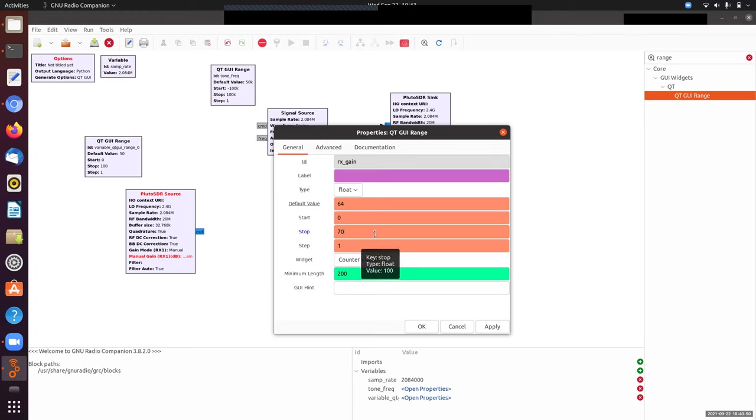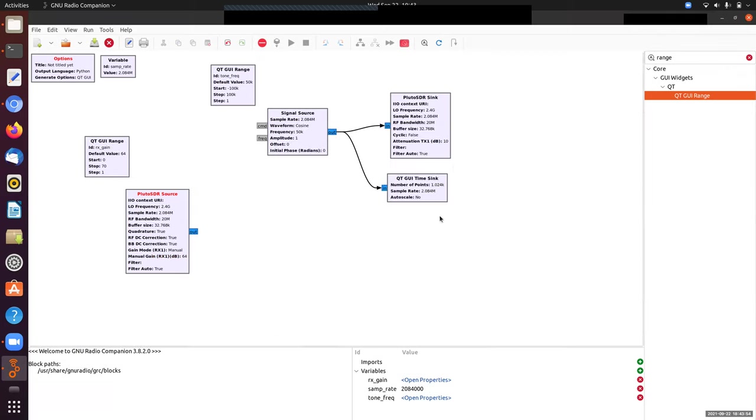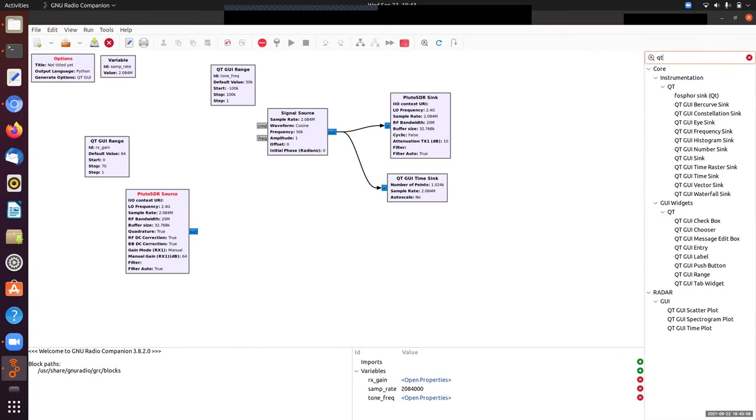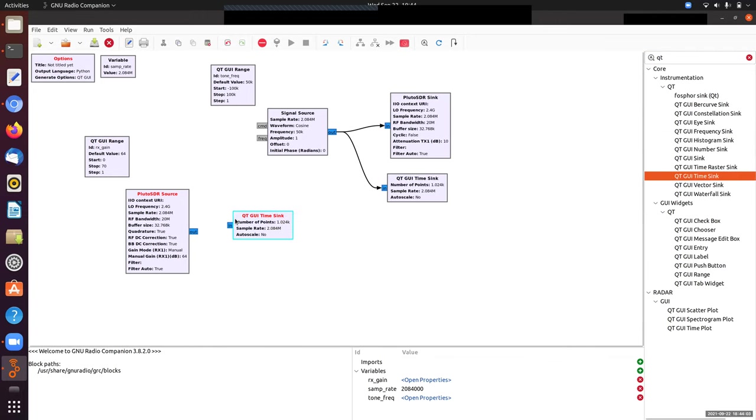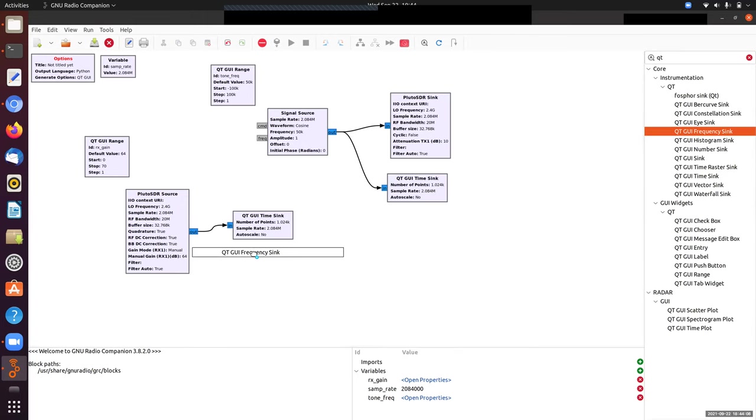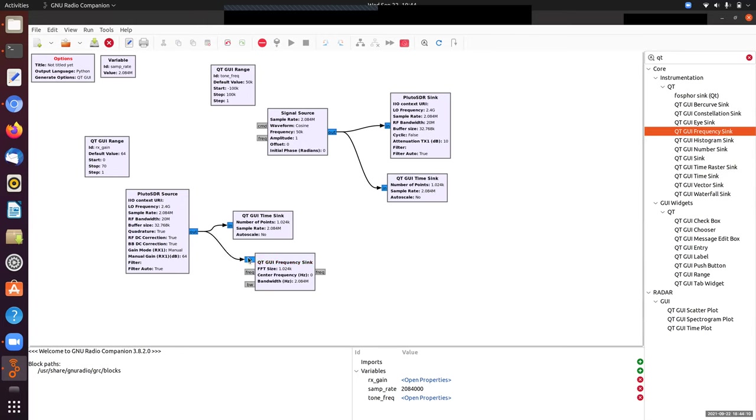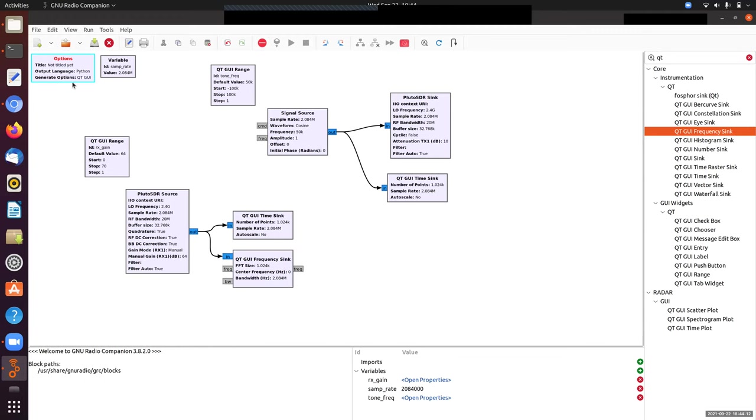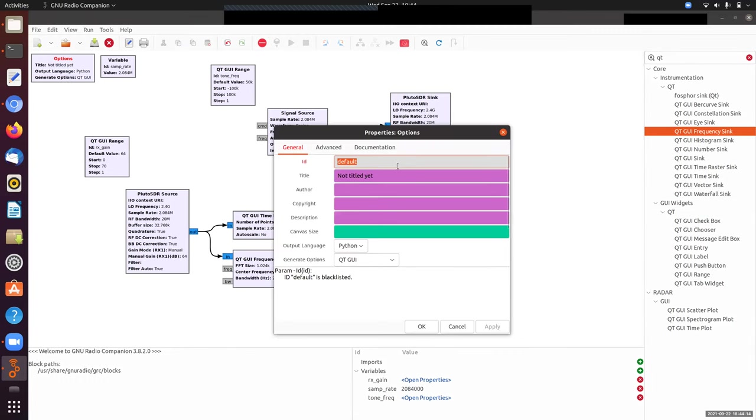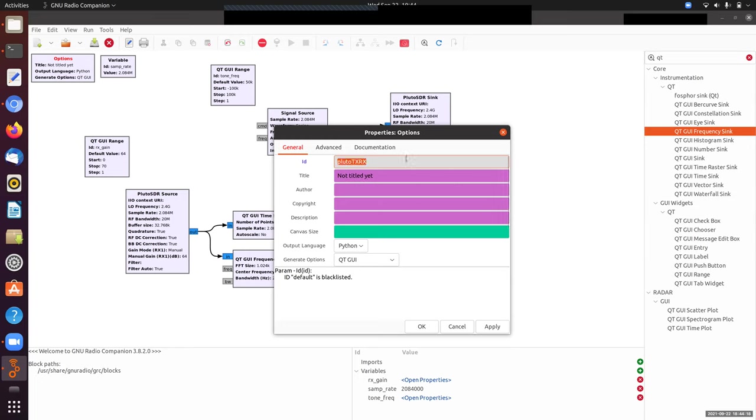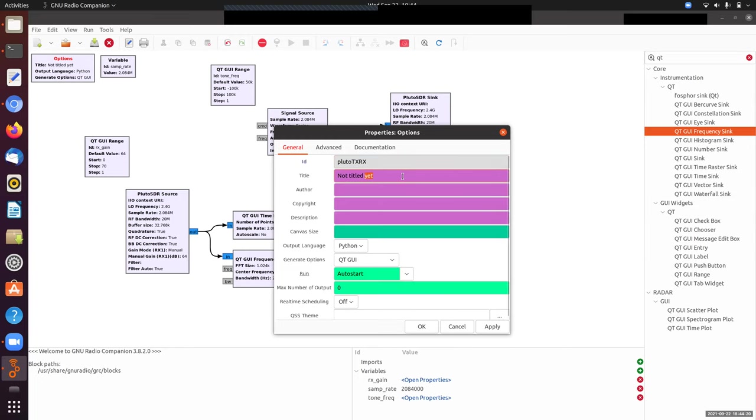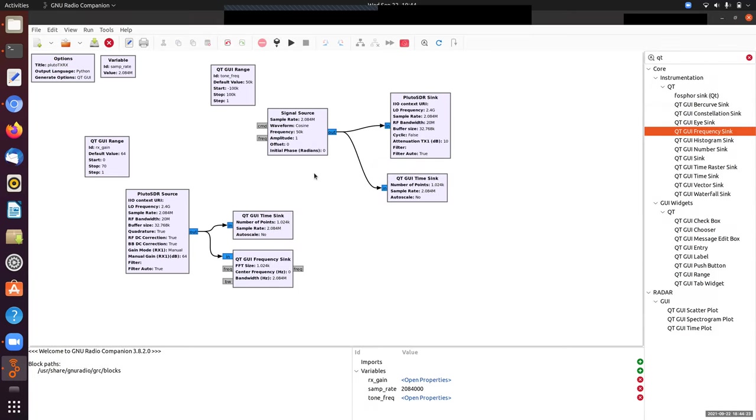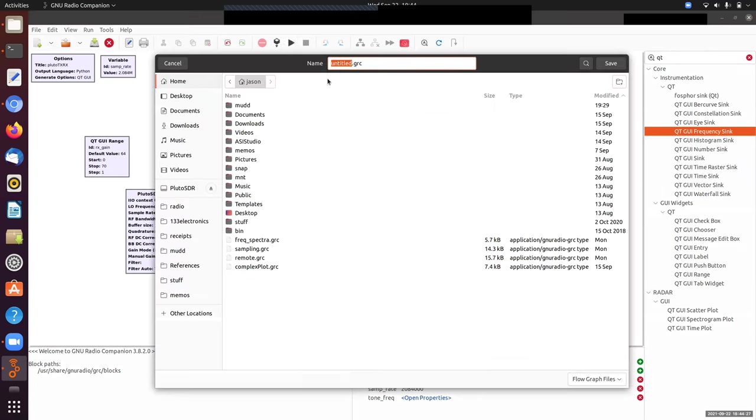By default, the gain is set pretty high, so we'll probably have to turn that down. Let's look at what's coming out with our usual QT GUI time sink and frequency sink to see what's happening in both time and frequency space. I'll give this a title: Pluto TX Rx for Pluto transmit receive. Now let's run this and save it.